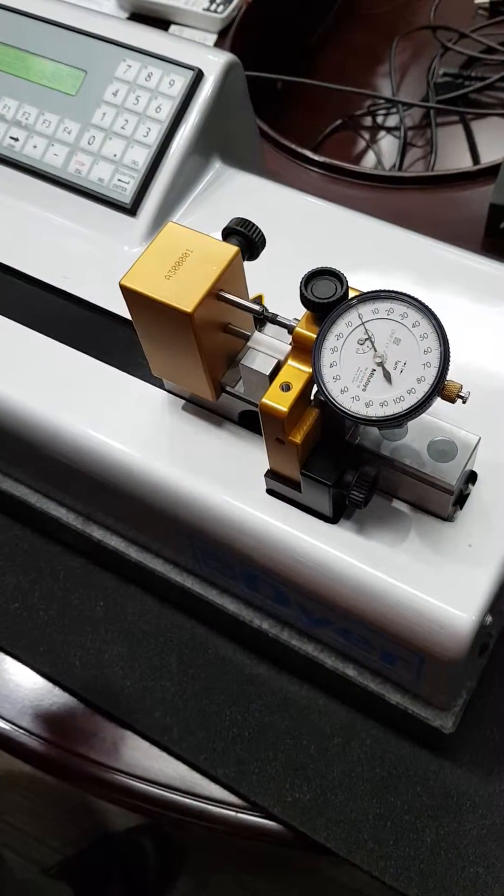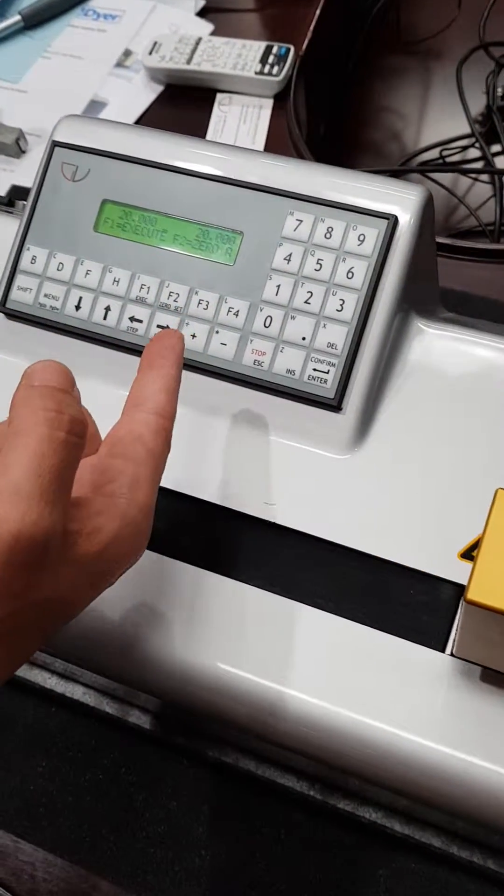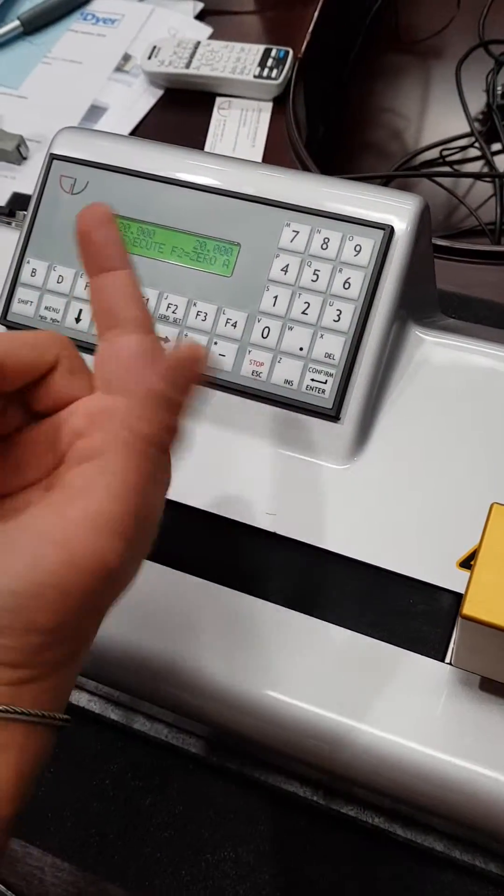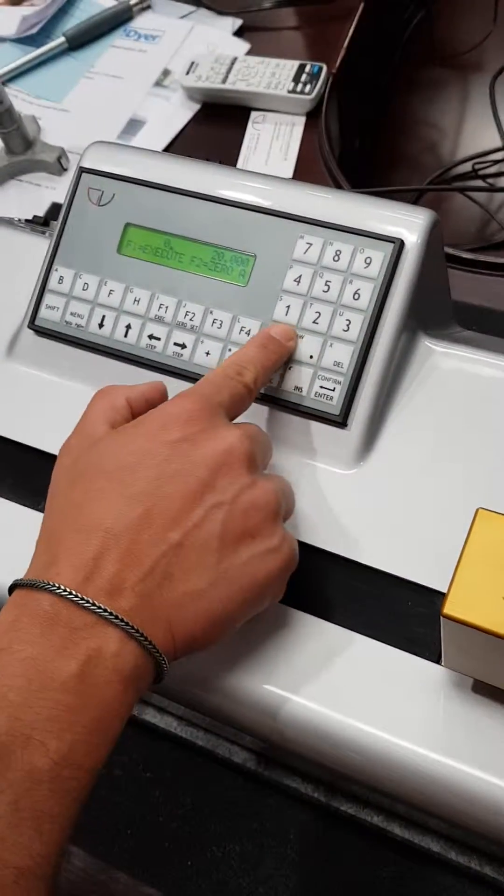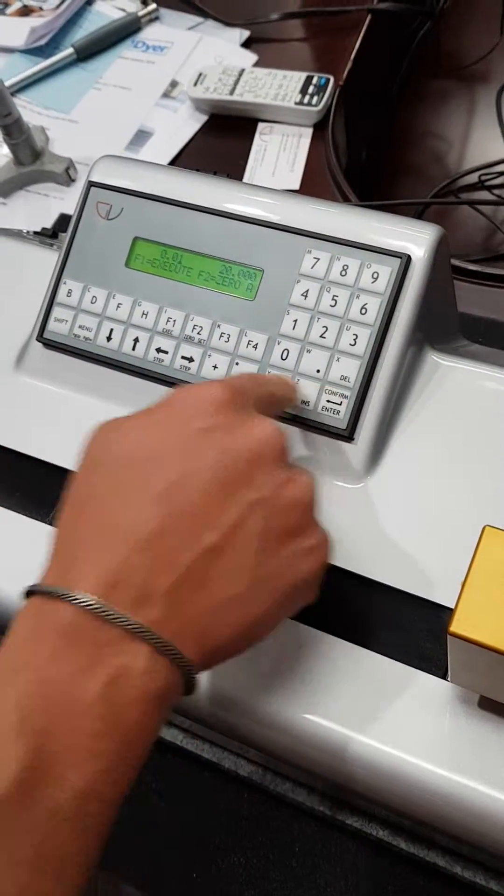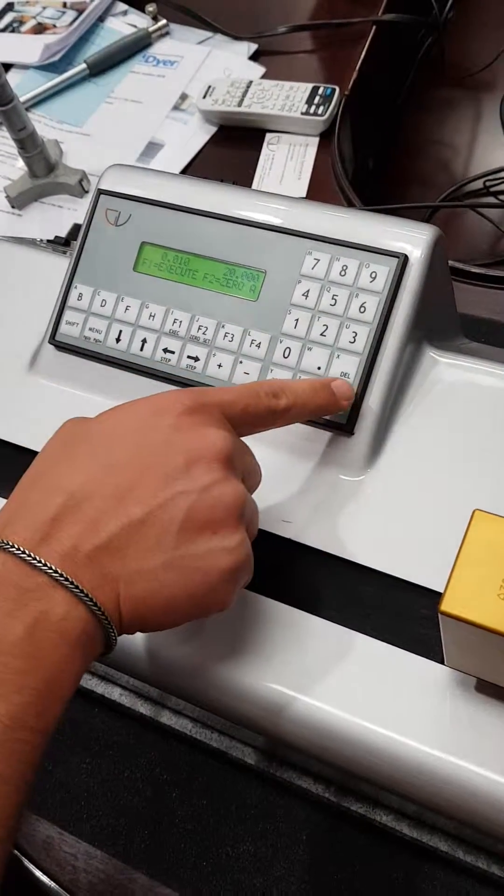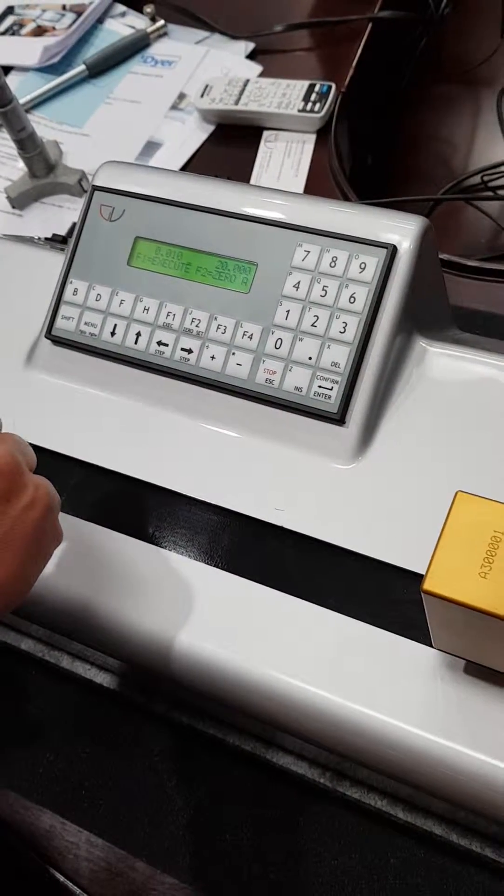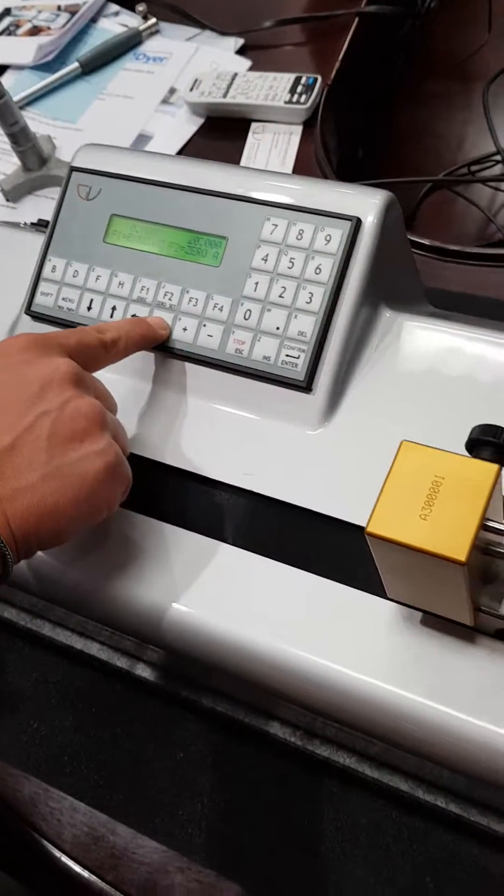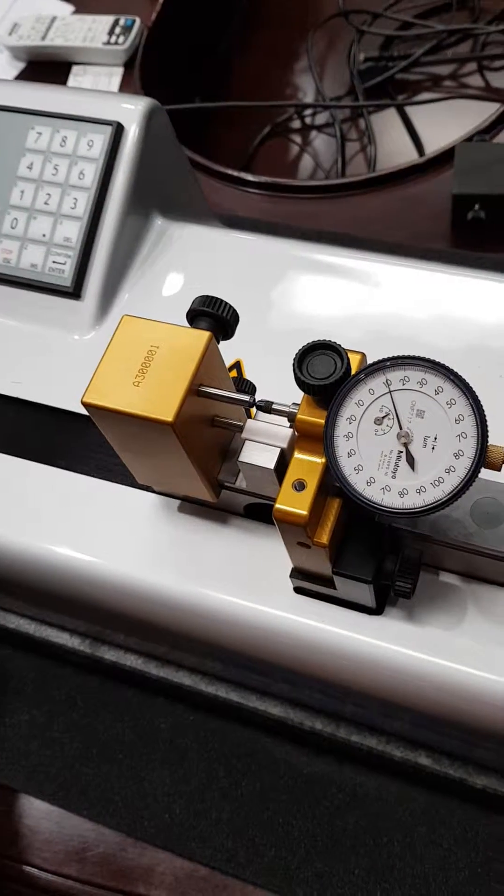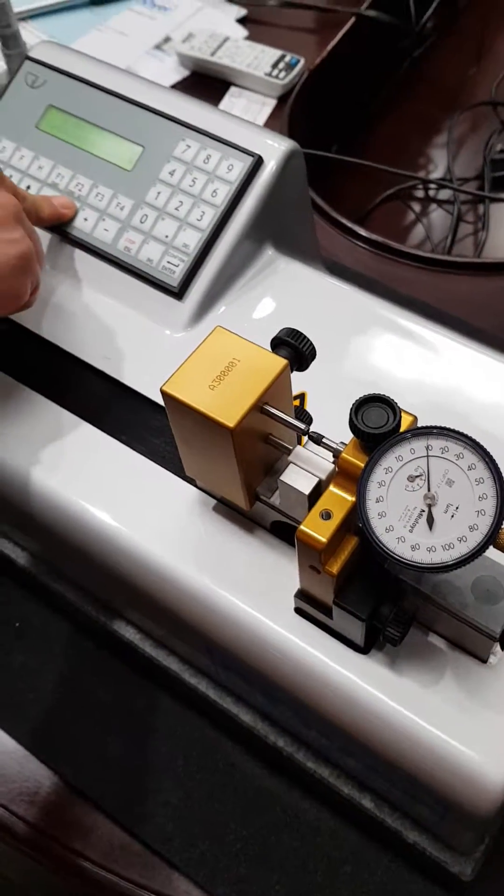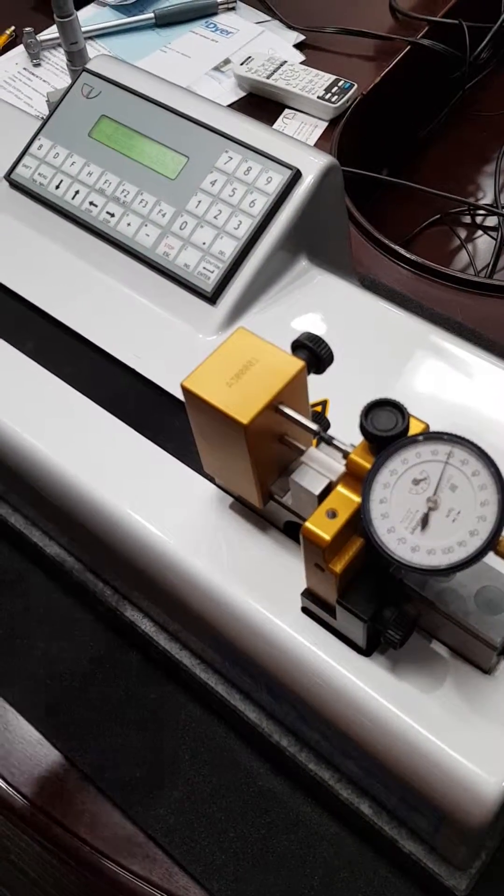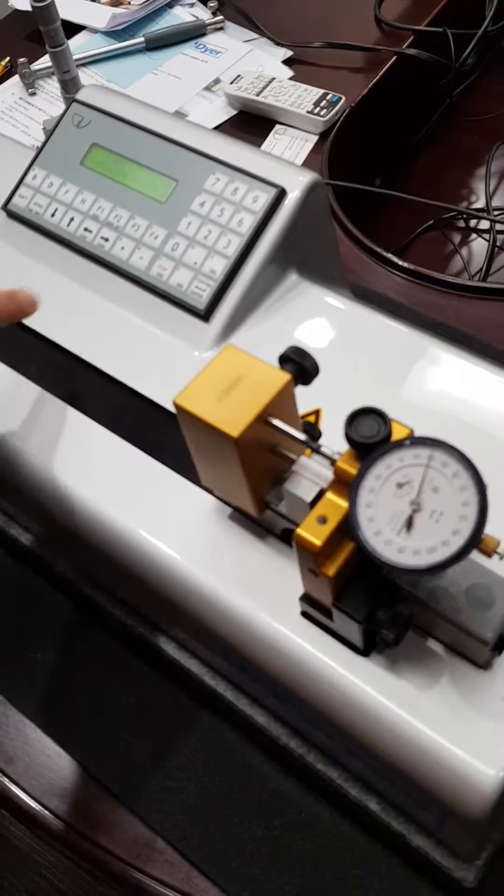Let's proceed with the manual steps. Let's decide to have about a 10 micron step. I confirm with enter, and now with the two arrows I'm going to move. Each time I press the button, the machine is going to move by 10 microns.